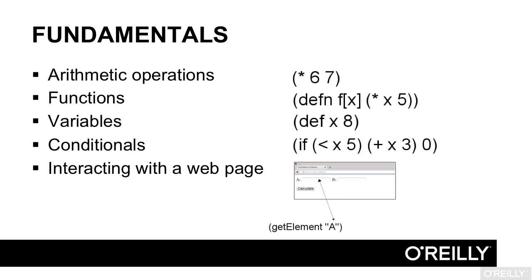You'll move on to the fundamentals: arithmetic operations, writing functions, the basic building block of ClojureScript, using variables, conditional statements, the classic if, and accessing the content of a web page from ClojureScript.